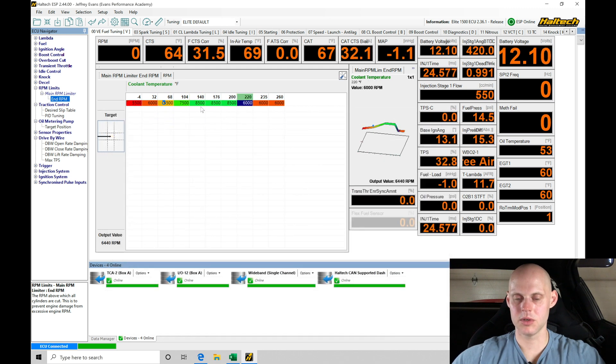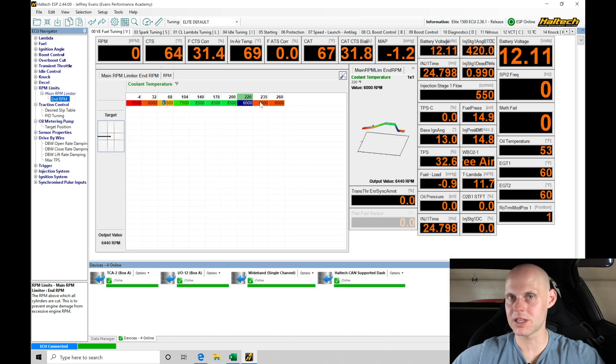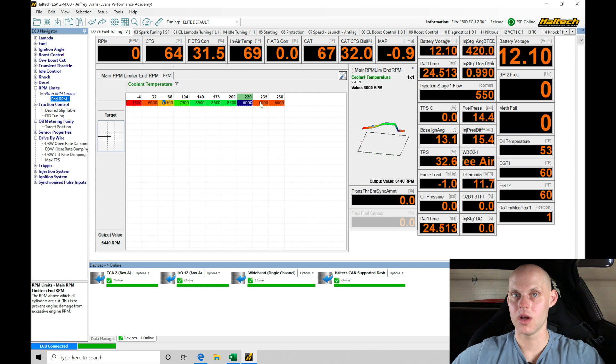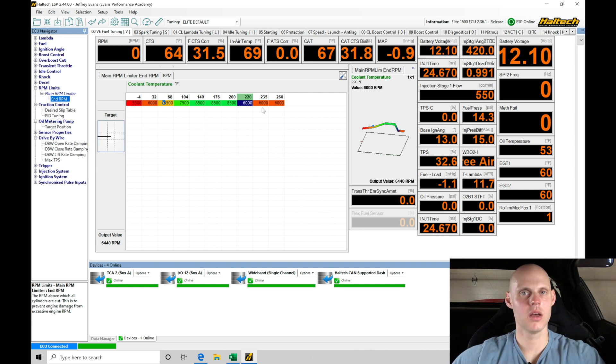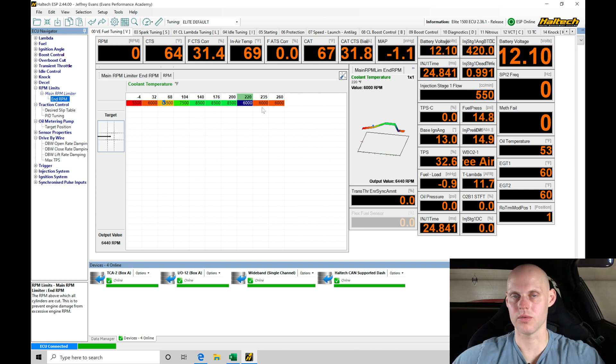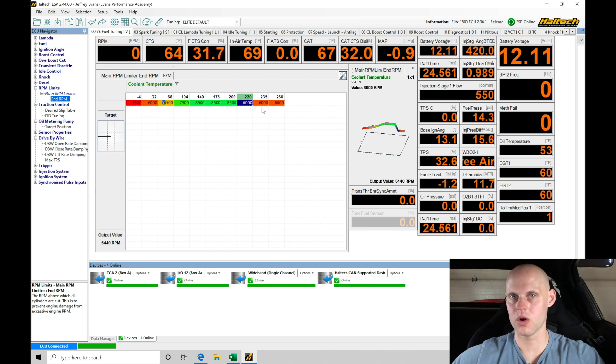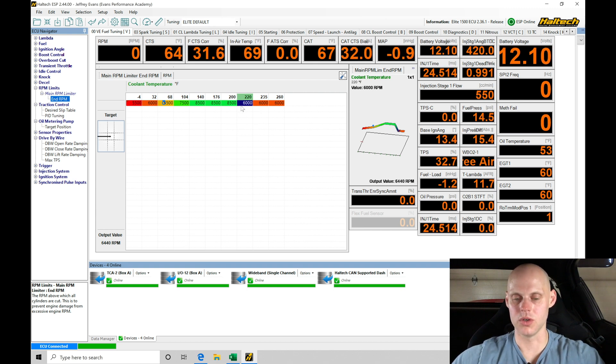This allows me to expand out my table and be specific about how I want to apply my limiter when the engine temperature is varying. If I start to overheat, we want to kill the engine—we don't want to let it run and damage the motor.